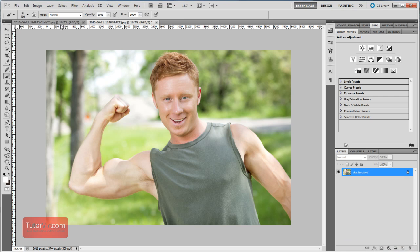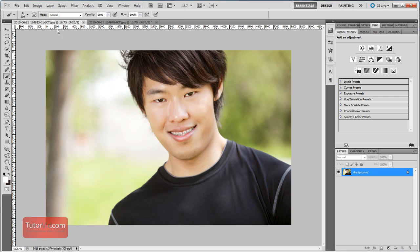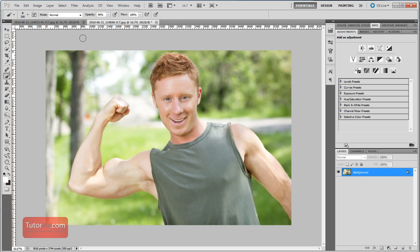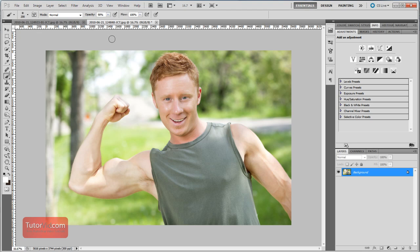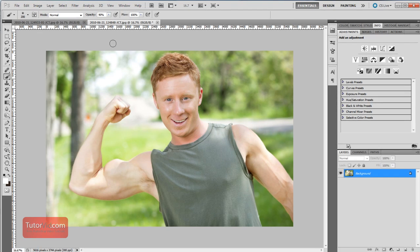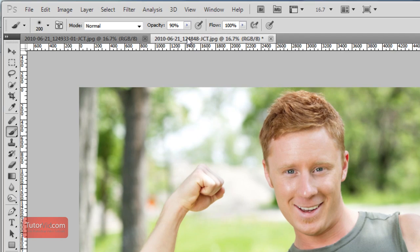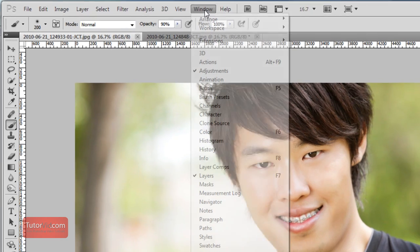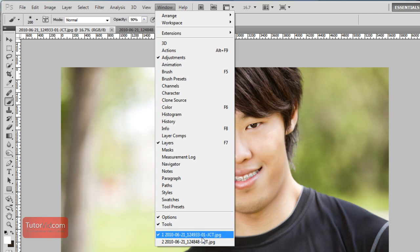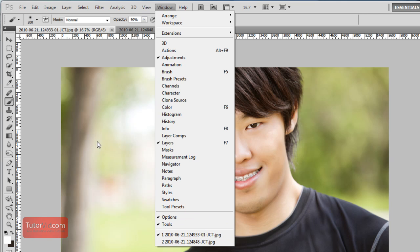I've opened up two images in Photoshop. You can do that by going up to File, Open, and then selecting your images. They'll open up in two tabs — you can see them at the top here. If they're not showing, you can go up to Window and you should be able to see the images listed at the bottom there.